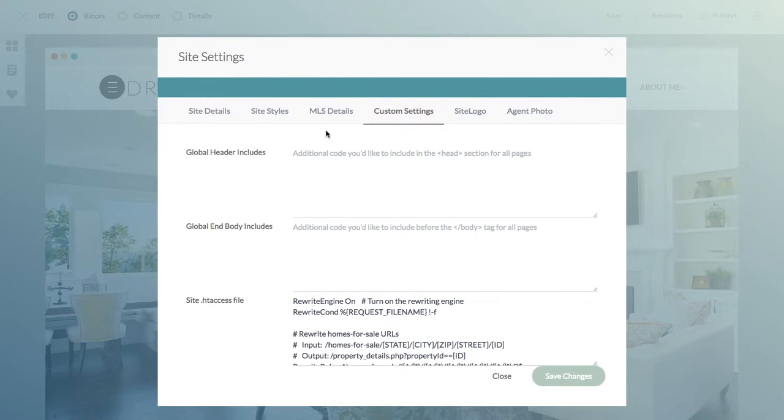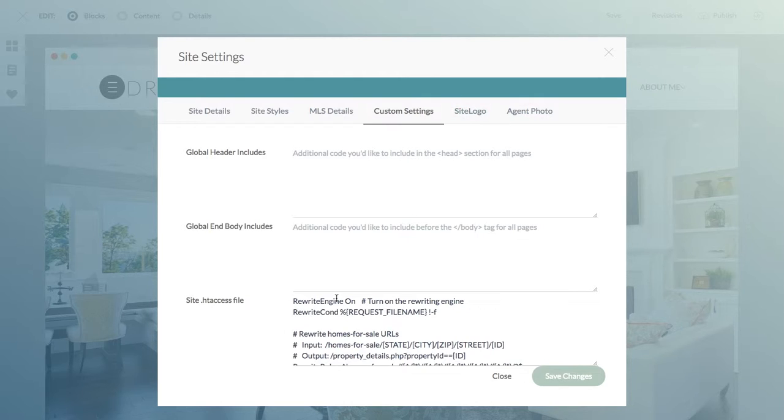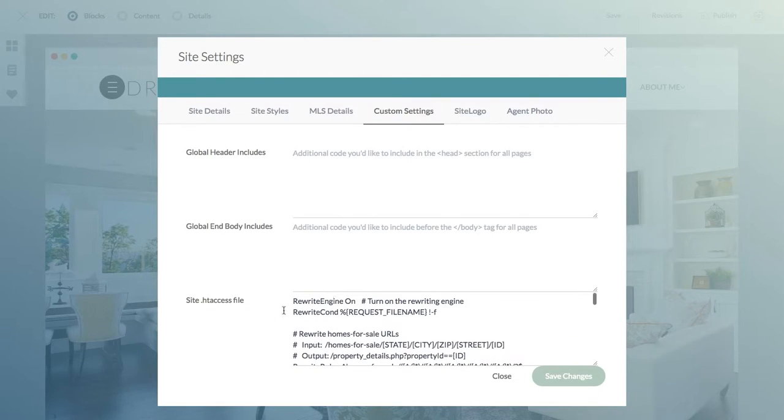Custom settings is something that most of the time you're not going to deal with, but sometimes you have custom tracking code or things of that nature that need to be added into the headers or into the bodies. This is where you would put that information.